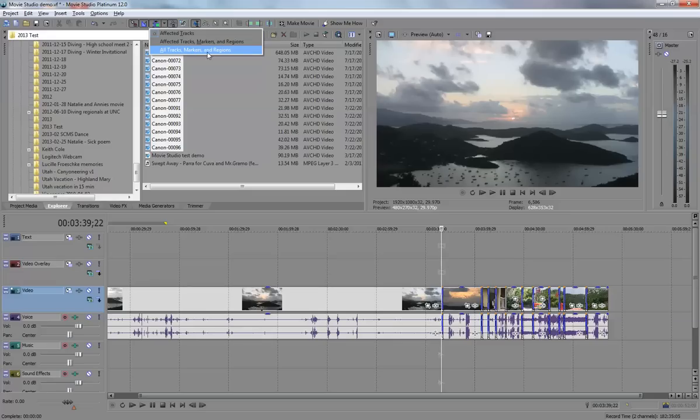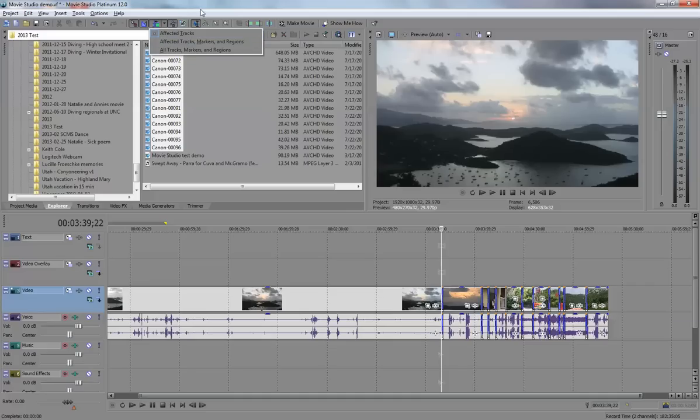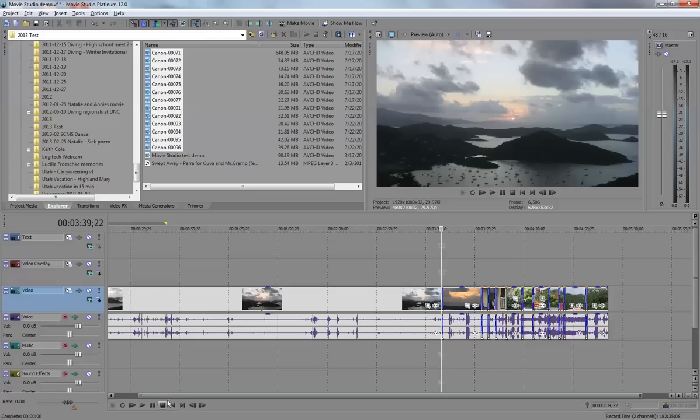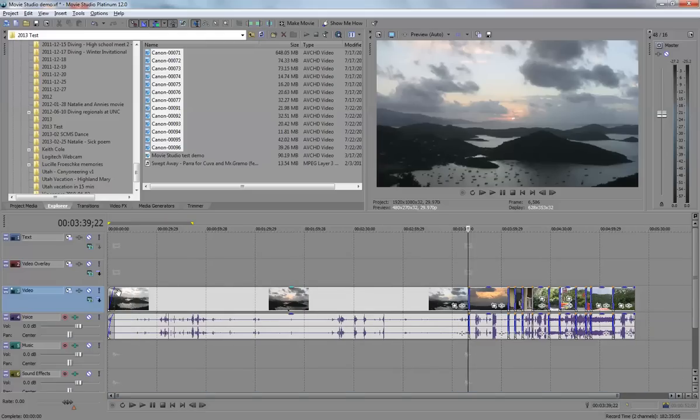That way, things will stay in sync if I have a title over a certain section. So that's the rippling effect. Another thing that you may like to use is something called group and ungroup.